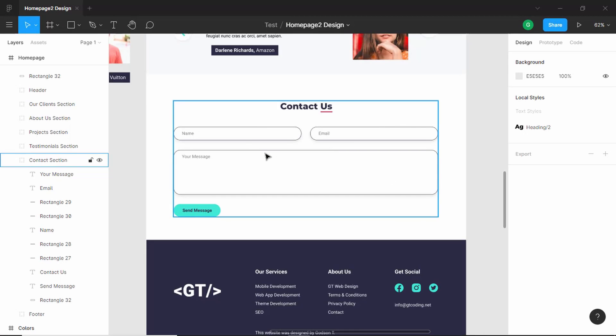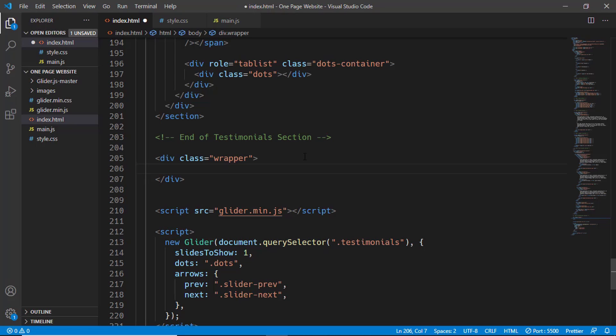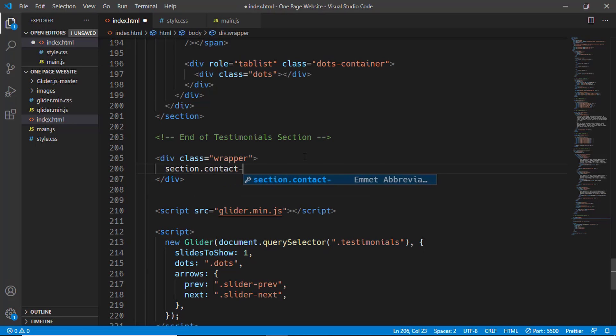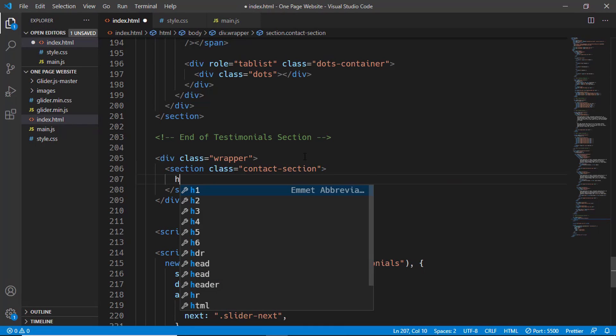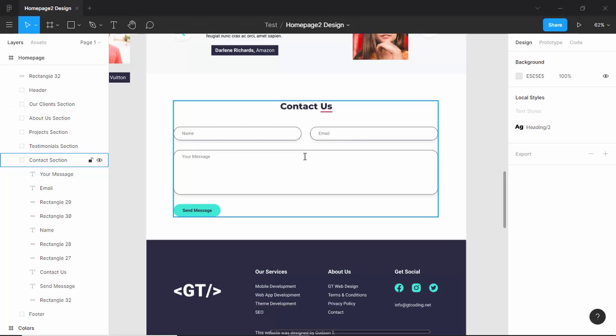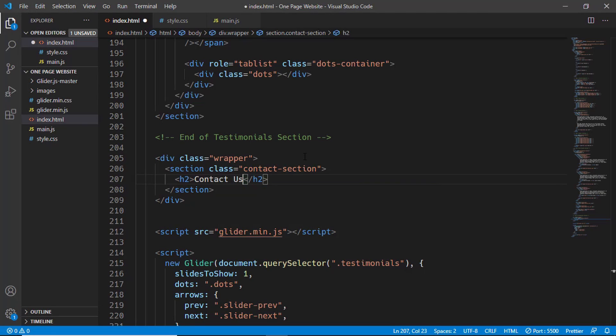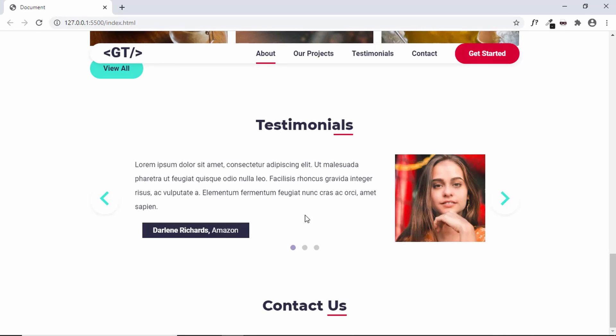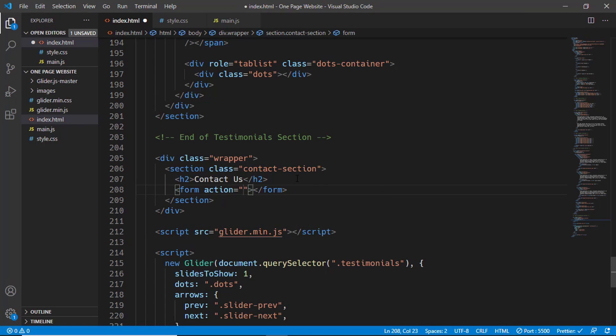Let's type wrapper over here, and in that we'll create a section with a class of contact section. In that, we'll have a heading, and the heading is Contact Us. This is how it looks. Let's create a form element, and for the action we'll just tap hash for now.